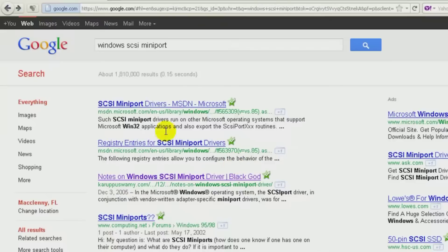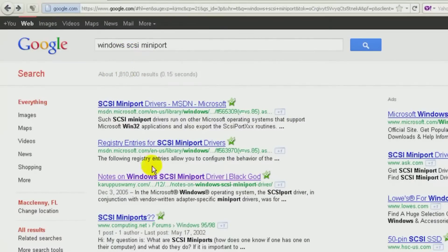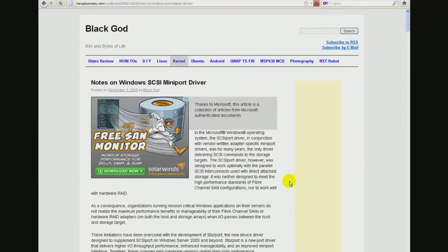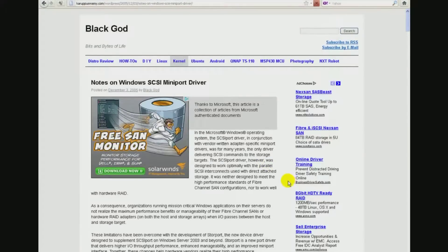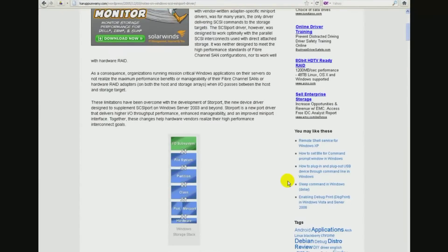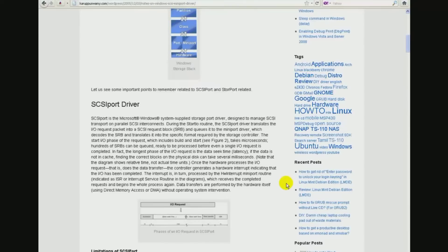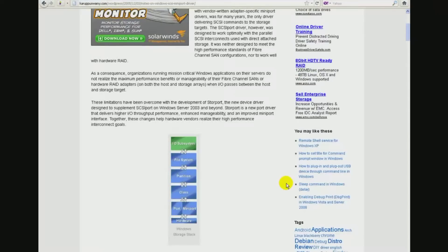If you go to Google, which I've done here, and search for Windows SCSI mini port, you'll find this website. If you open it up, you get a very clear description of the difference between the two. If you scroll through the pages, you'll see what he's talking about.